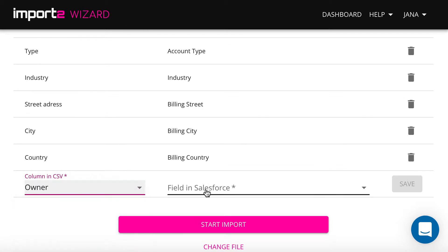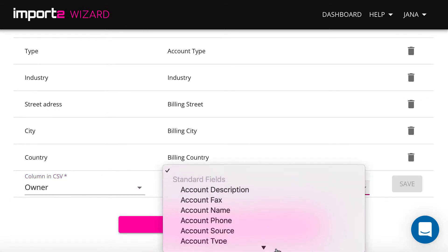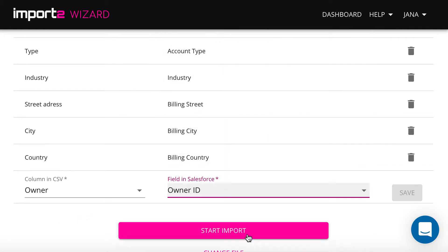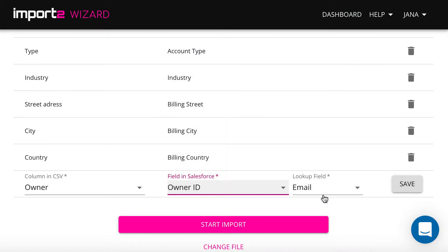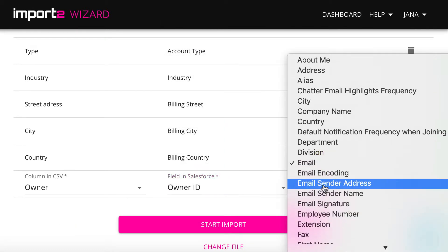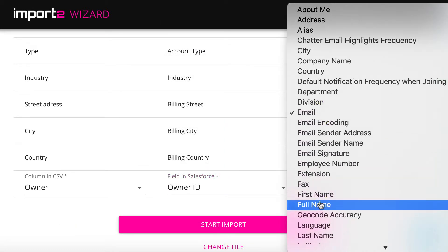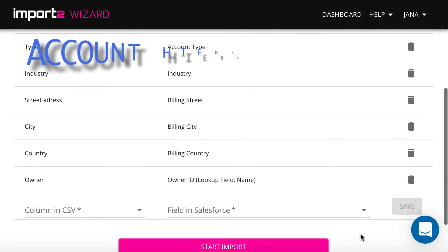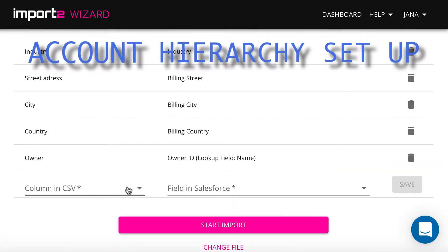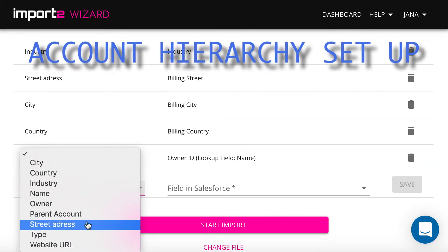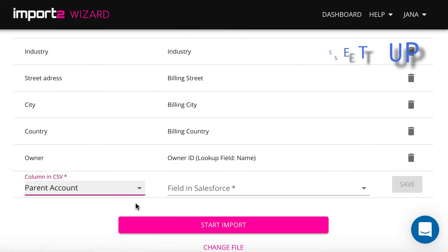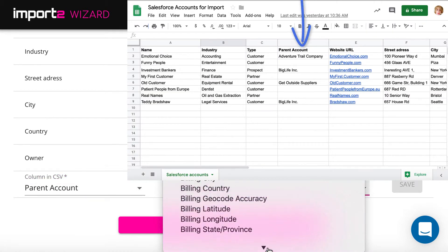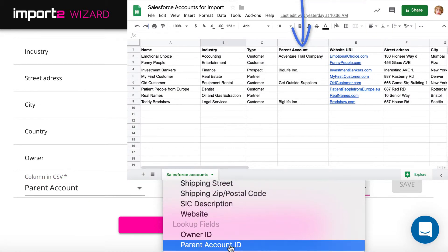In the category lookup fields, I assign the account's owner and map the parent account. When you map the parent account, this account should already be created in Salesforce prior to the import.